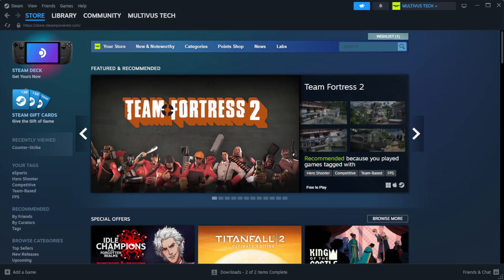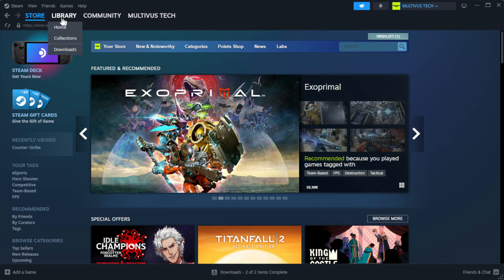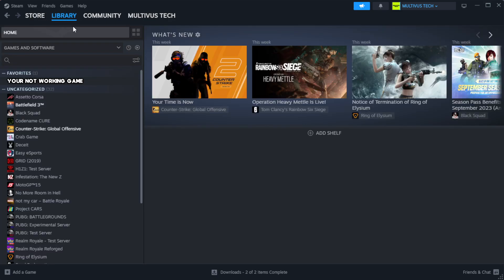Open Steam. Go to the library. Right-click your not working game and click properties.